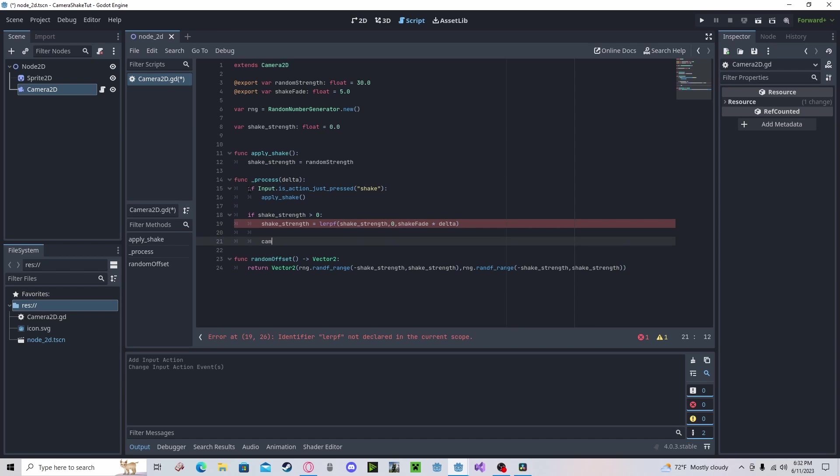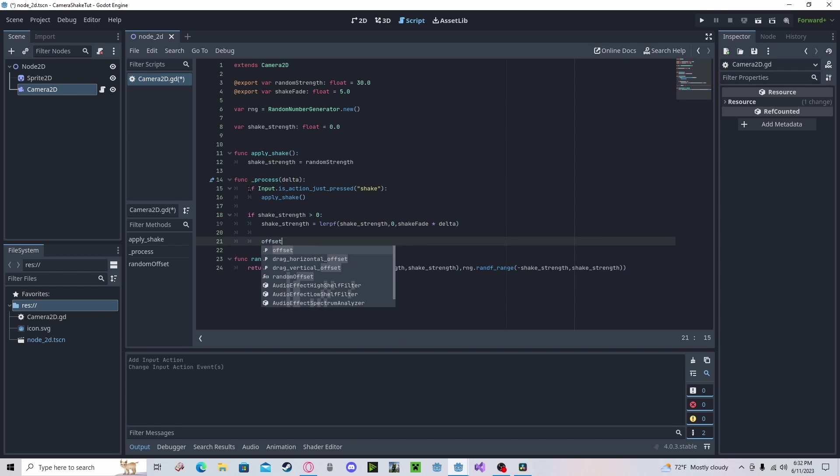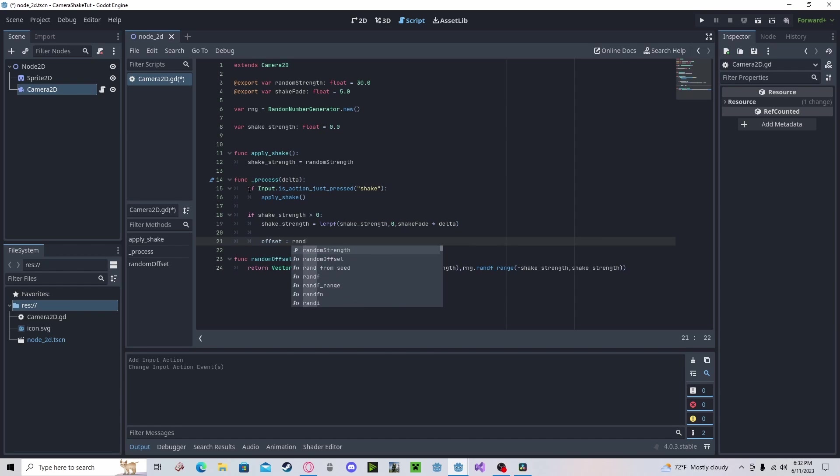And our offset. Since we are already on the camera, we don't have to actually reference the camera. So, offset will get random offset.